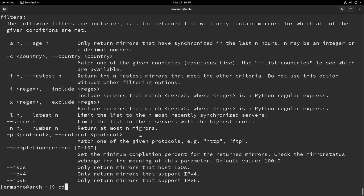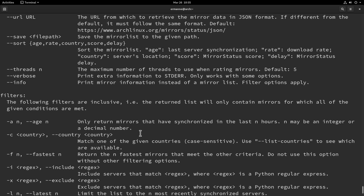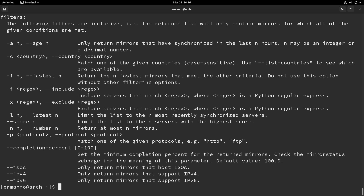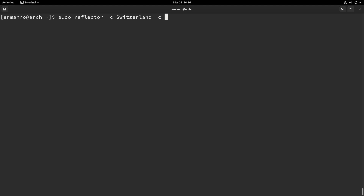I encourage you to go ahead and have a look at those options and see what you want to use. I'm going to give you an example of what I use very often. To create a list of servers based on parameters you define, type sudo reflector. The first thing I want to do is define the country — in my case Switzerland — so I'll type -c Switzerland. Then I want to define a second country, Germany, so I'll type -c Germany.